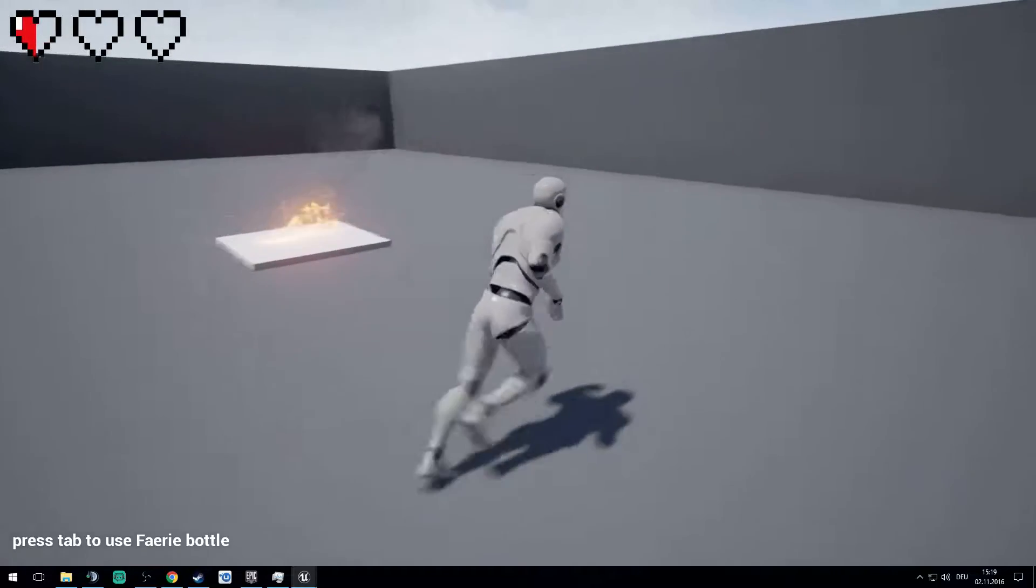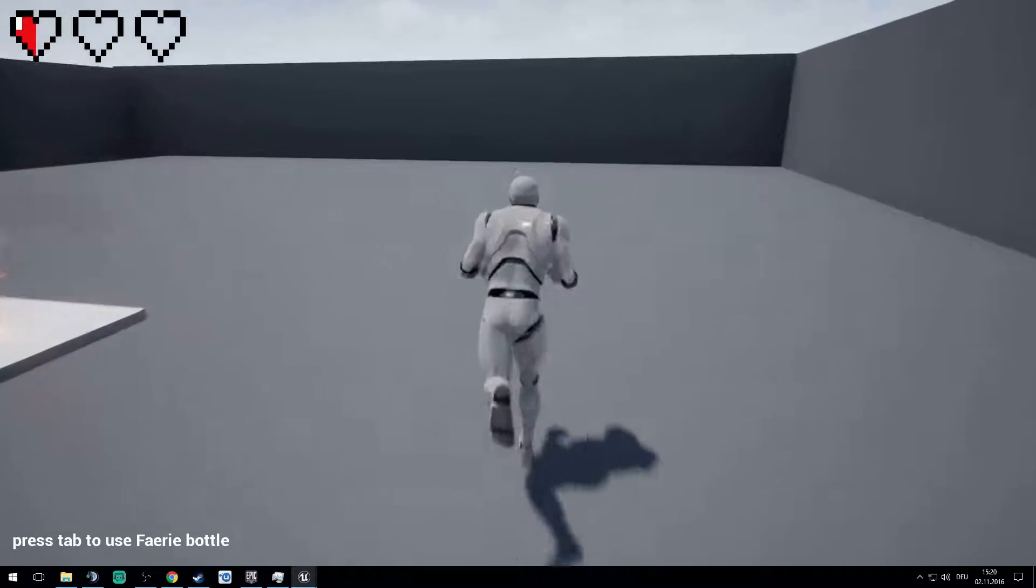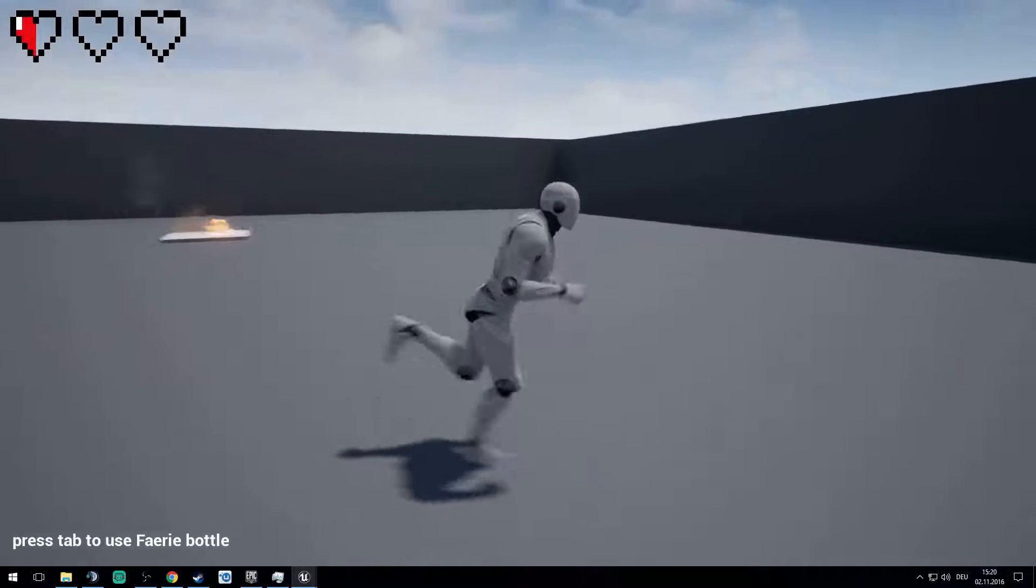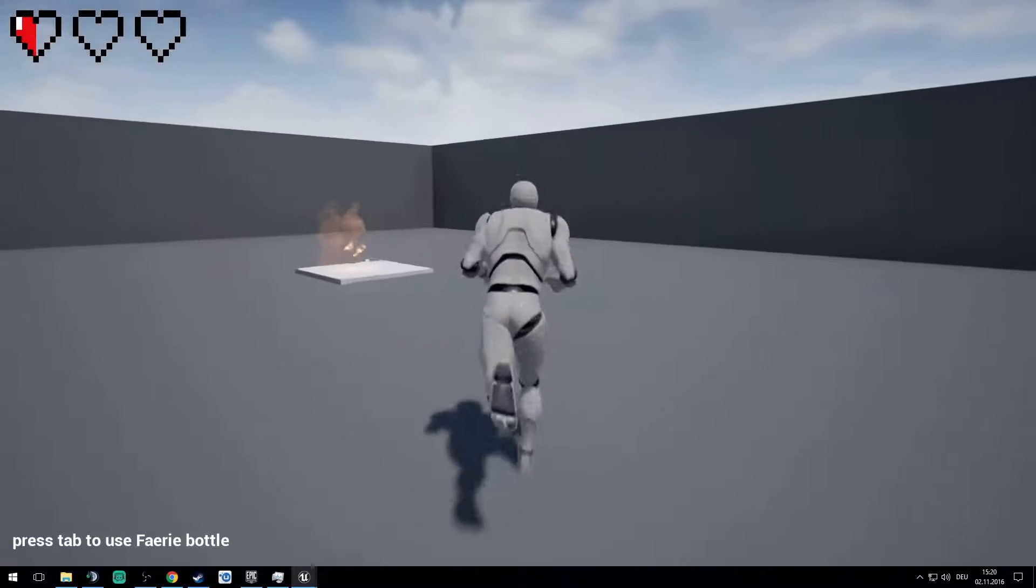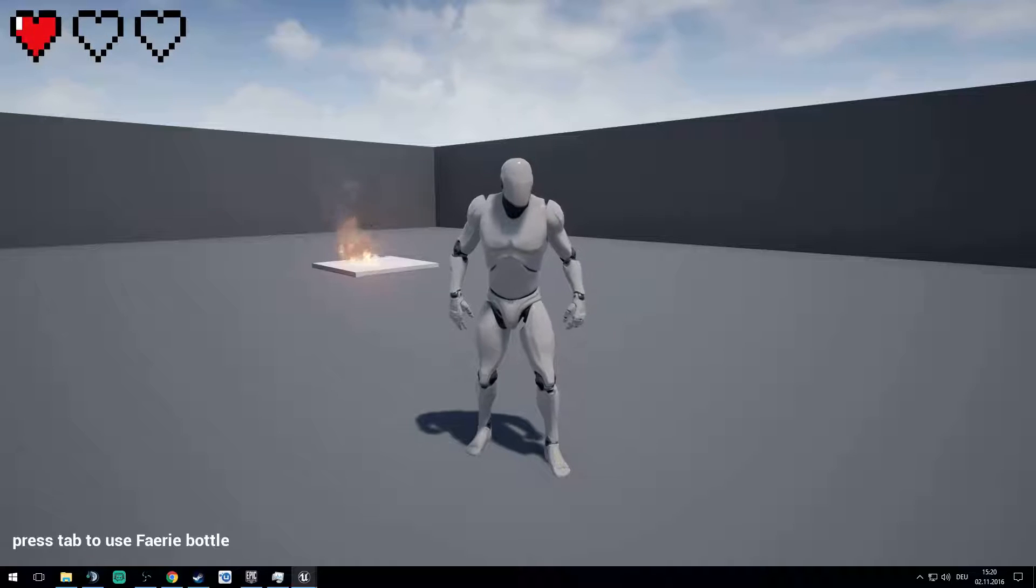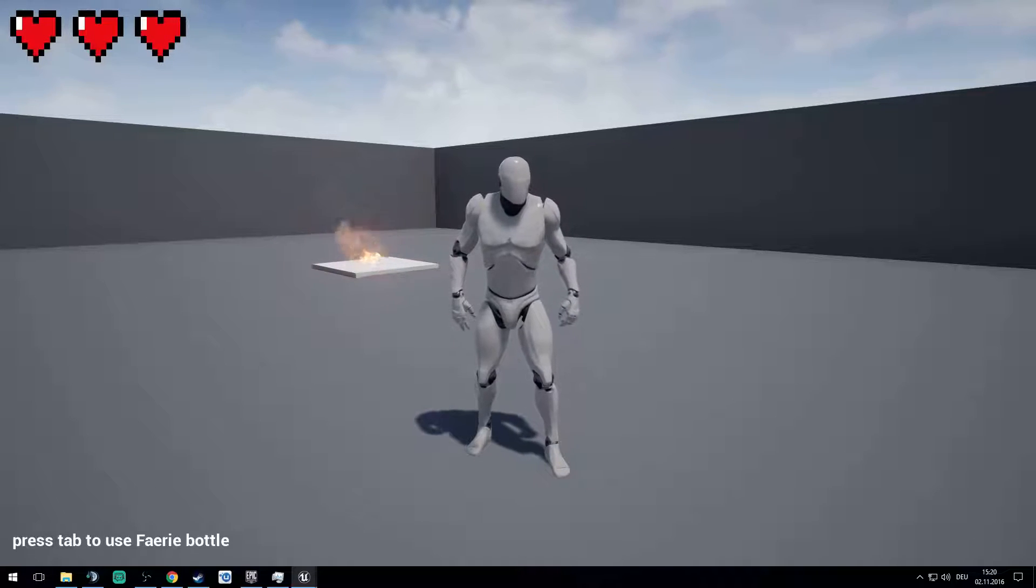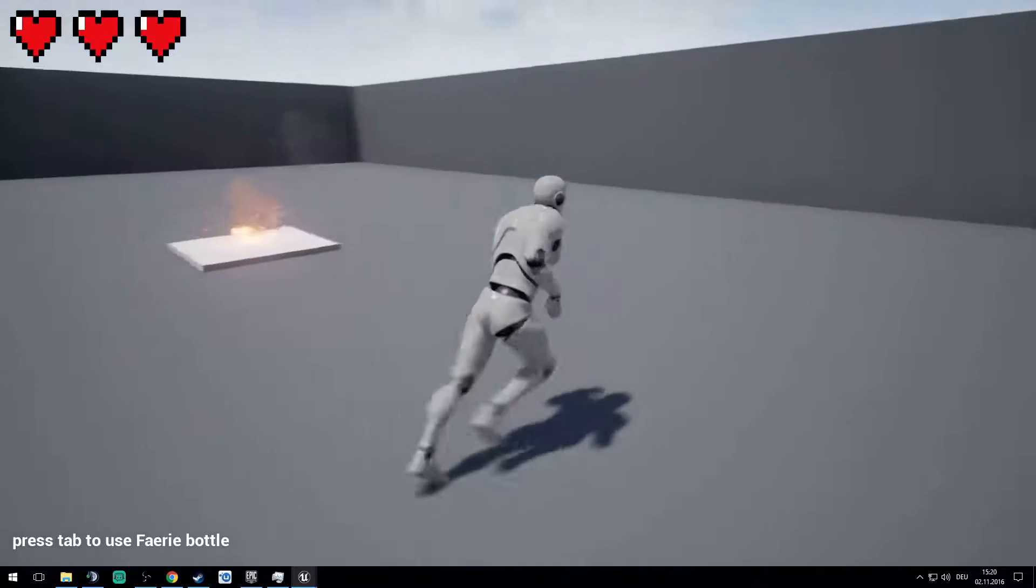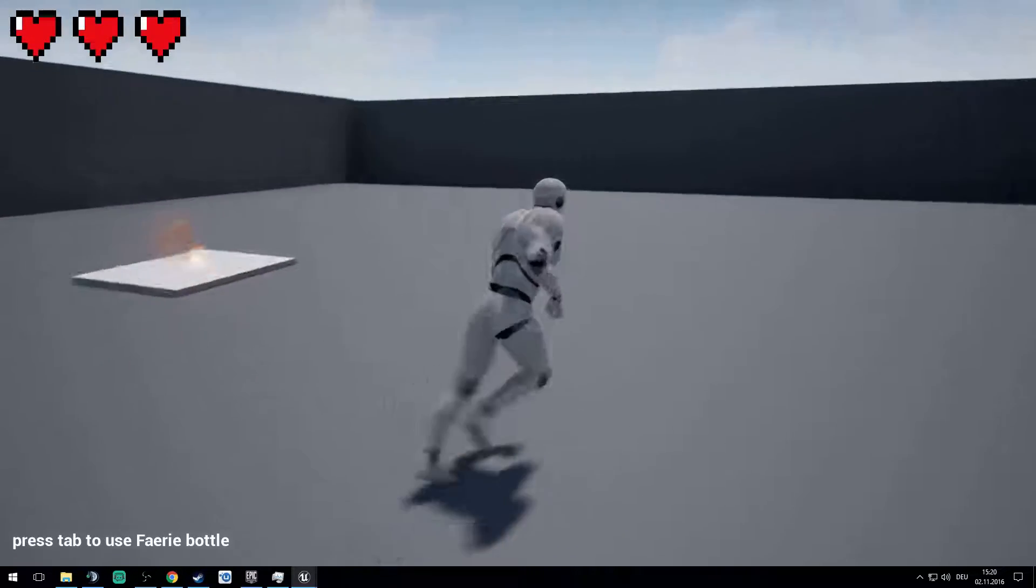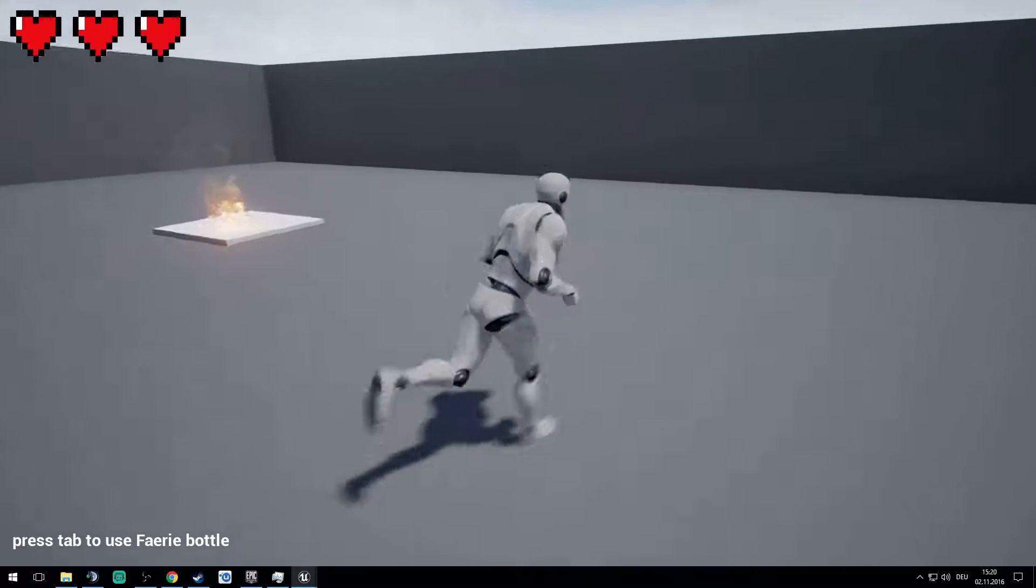So we just press tab so we can use our fairy bottle. Yeah, that's it. And now I will show you how I did the bottle and how I did everything, the hearts and the other things.